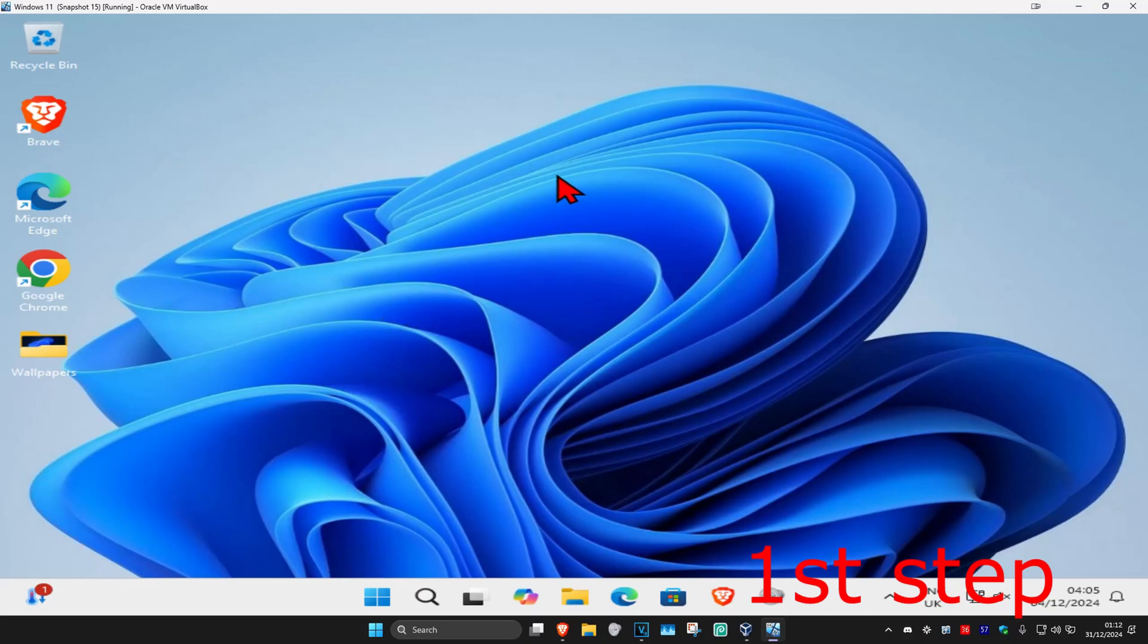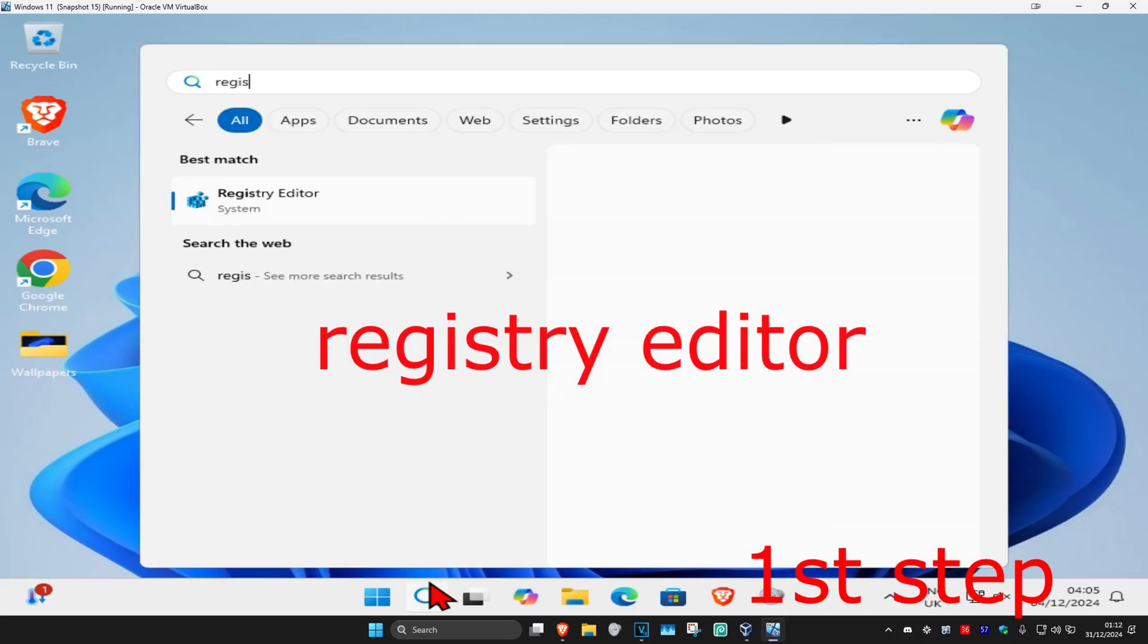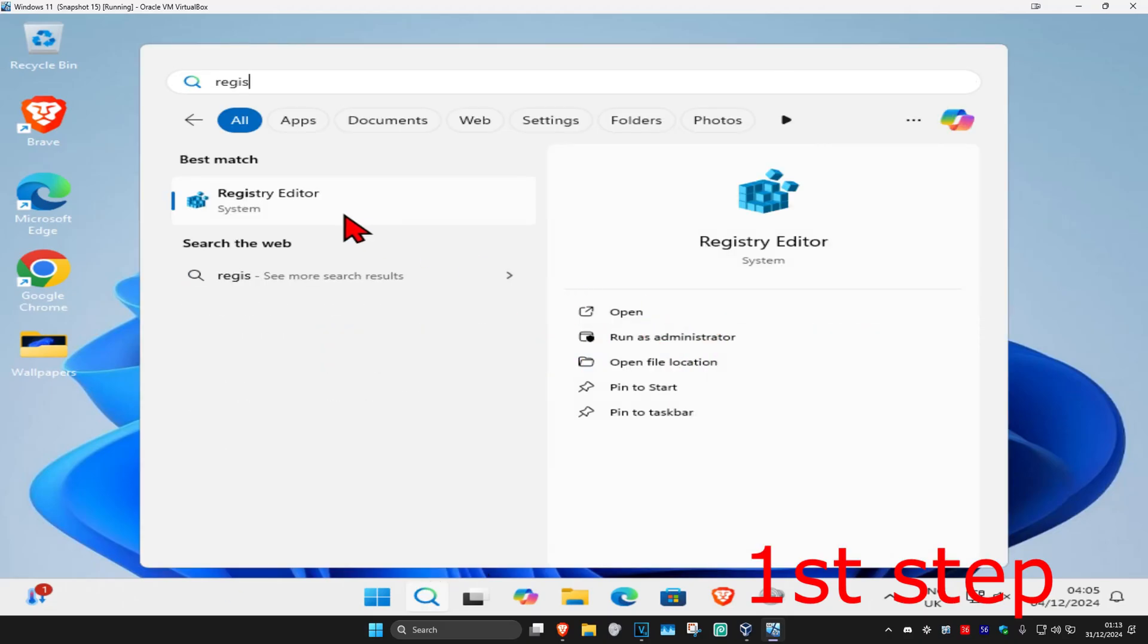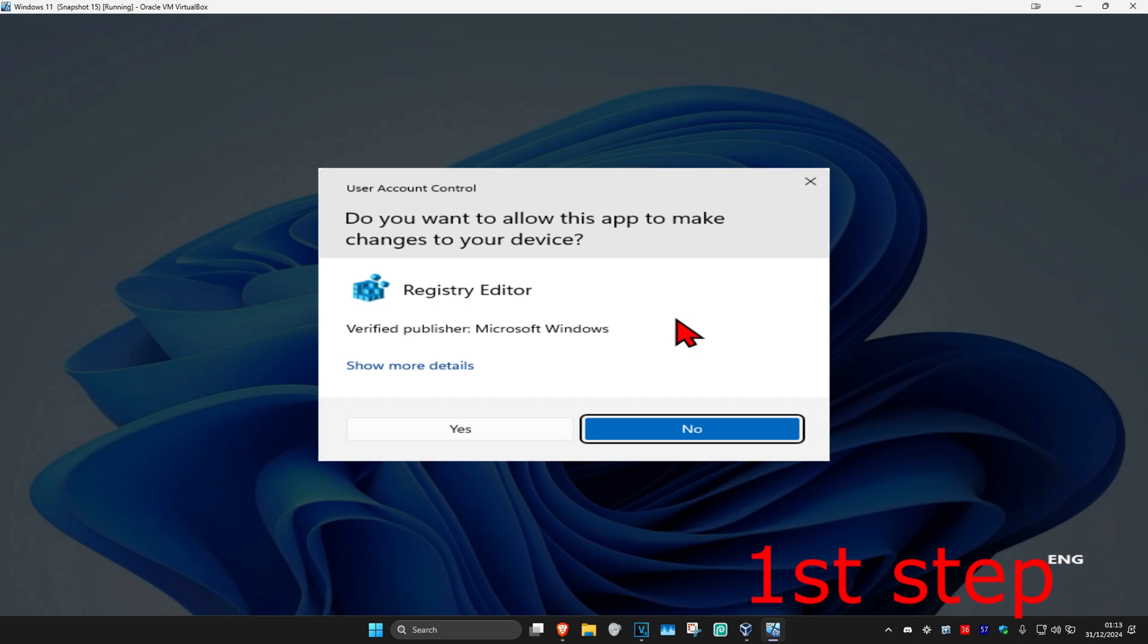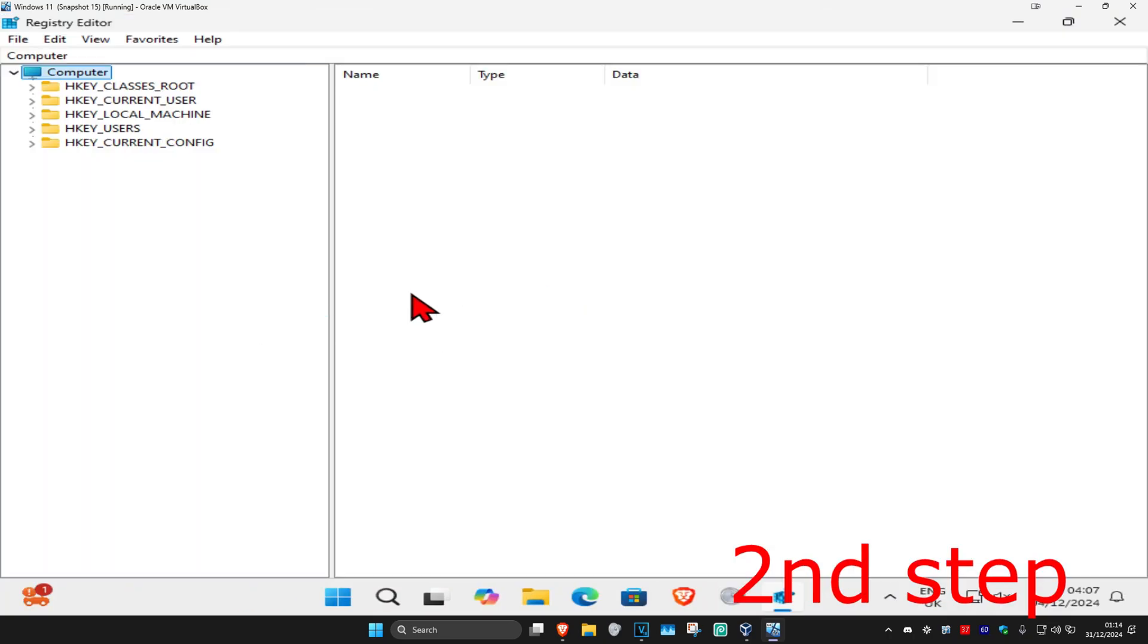So guys, for the first step you're going to head over to search and type in Registry Editor. Click on it and then click on yes. Once you're on this, you can follow everything that I'll be doing up here.